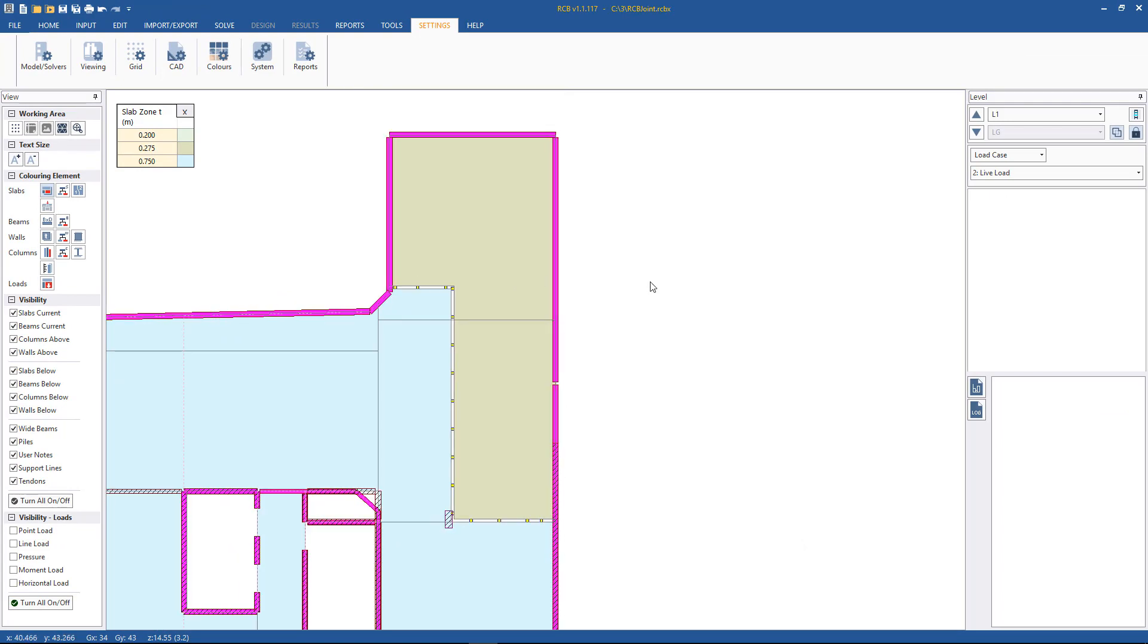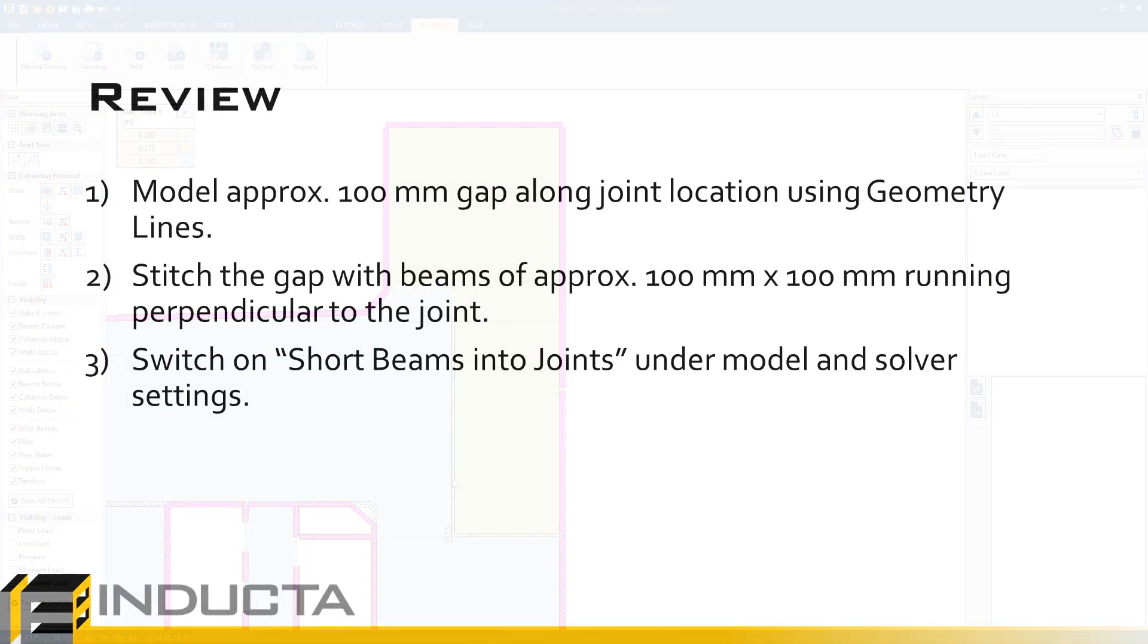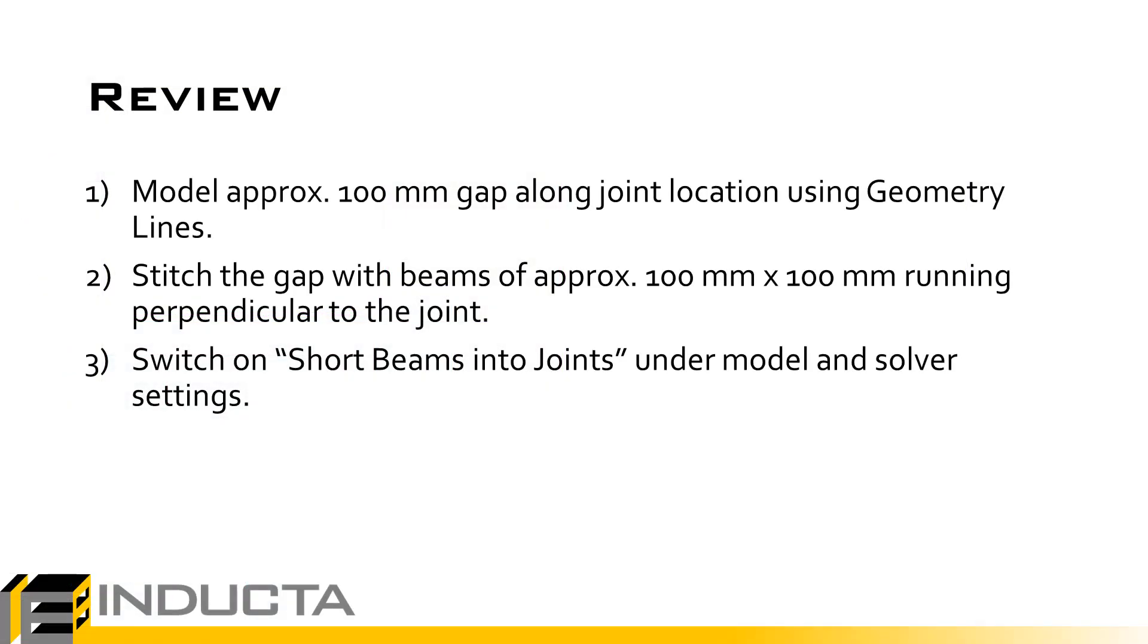So just reviewing the steps finally, what we did was we manually created a gap of approximately 100 mm in basically the line of the joint where the joint will be. And then we just stitched that joint together with beam elements, small beam elements, let's say about 100 mm by 100 mm at let's say one meter centers or even half meter centers will be fine. And we just copied them along the length of the joint spanning perpendicular to the joint. Finally, we switched on short beams into joints under model and solver settings.